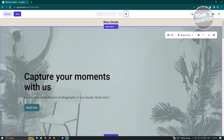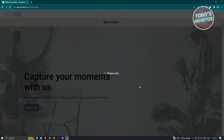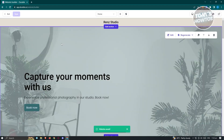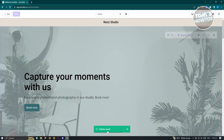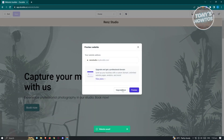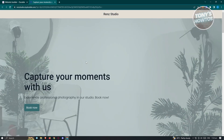Once you're done making changes, click 'Save' at the top left and it will save your changes — you'll see a confirmation that the website is saved. Then click 'Preview Website' at the top right to view the final result of your website.